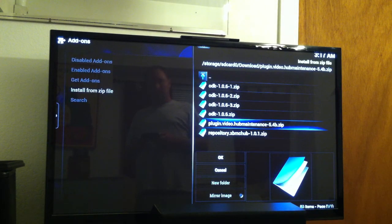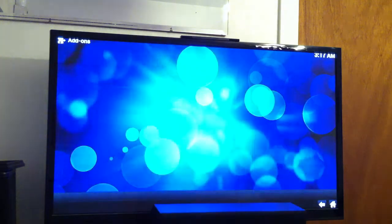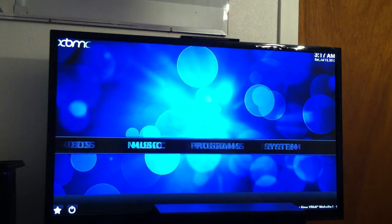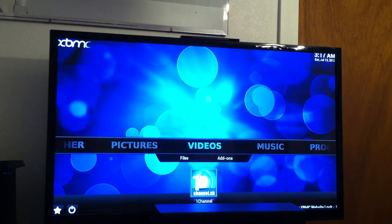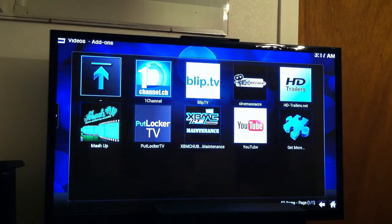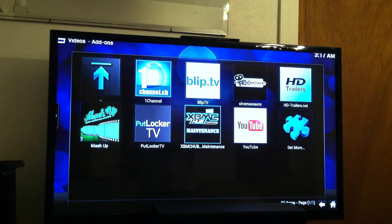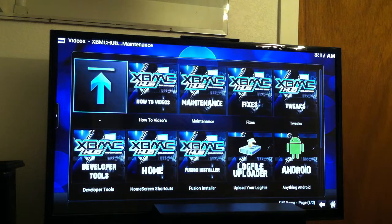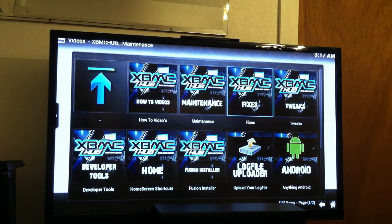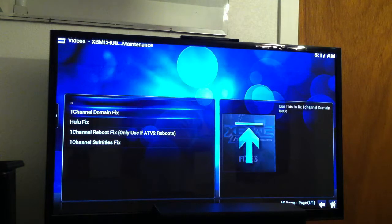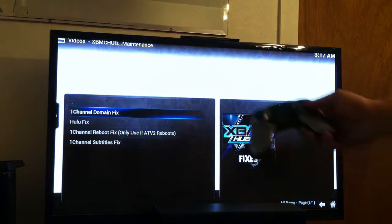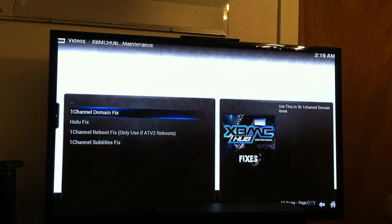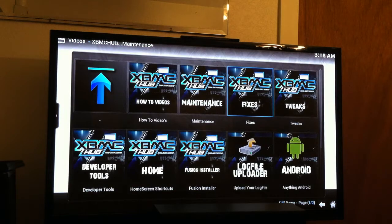And then you're installed. You're ready to go. You have XBMC Hub Maintenance. You can put it to work. As you can see here, I've got it right there. To get one channel running, you have to do this little patch. It's as easy as clicking a button to fix your one channel. A lot of great things on here.